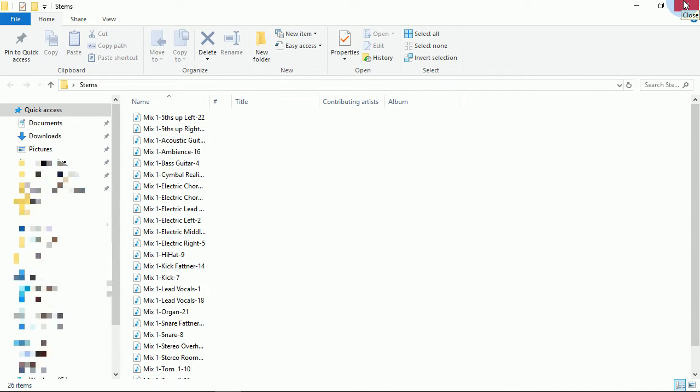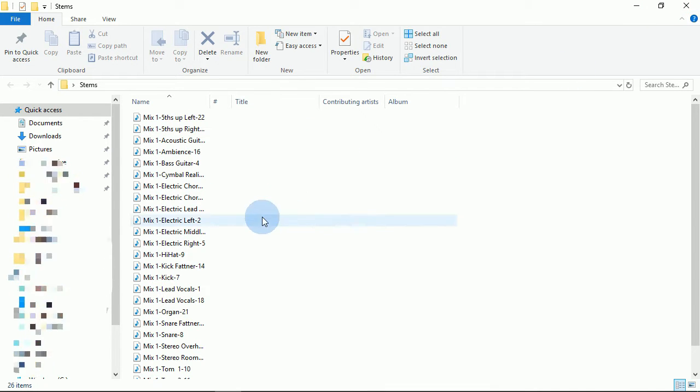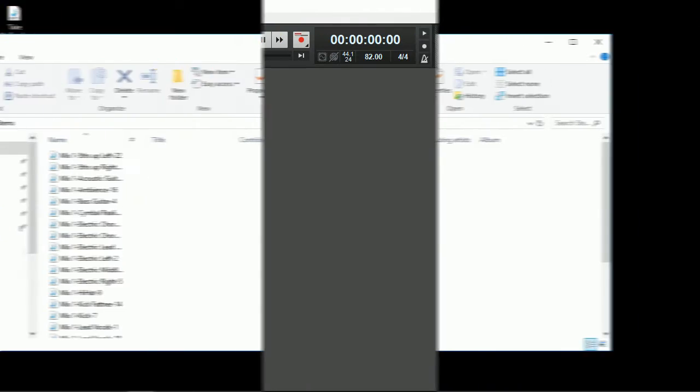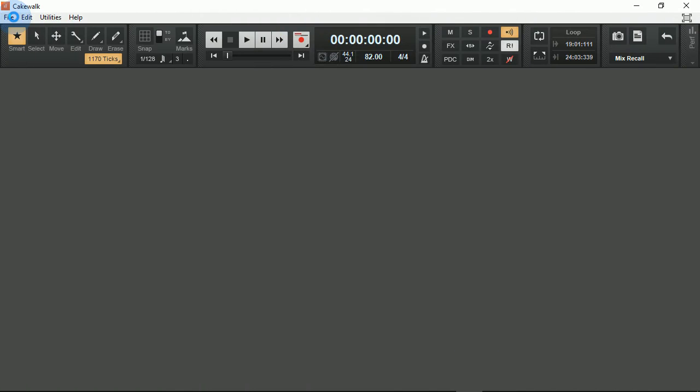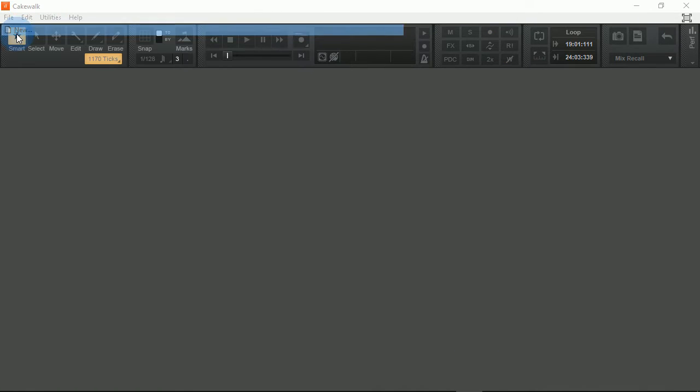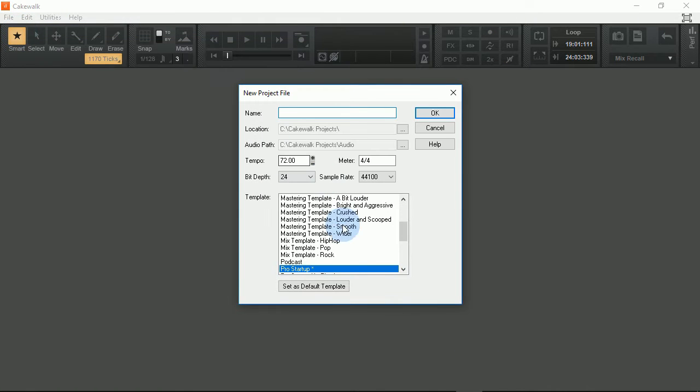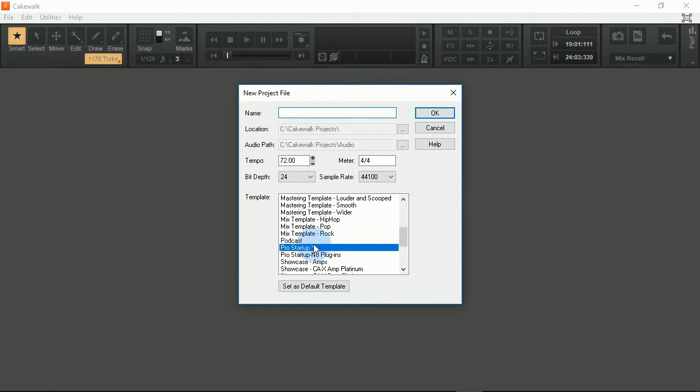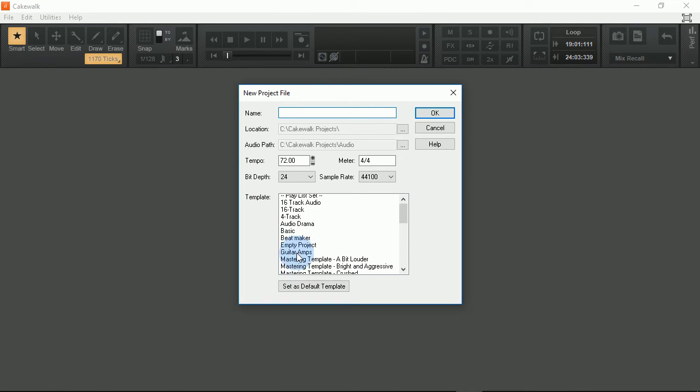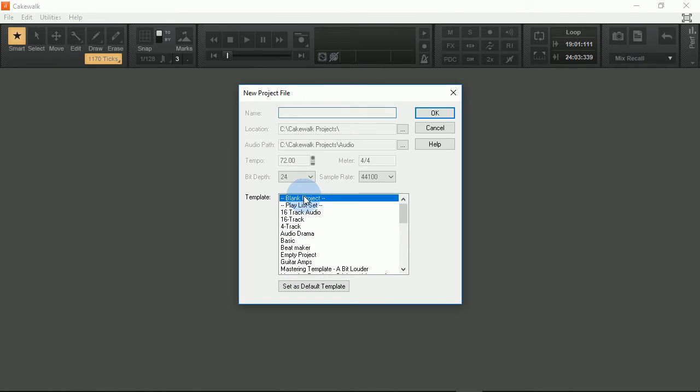Now if I want to import these into a mix, it's very simple. I'll simply come in here, select new, and then from here I can select blank project.